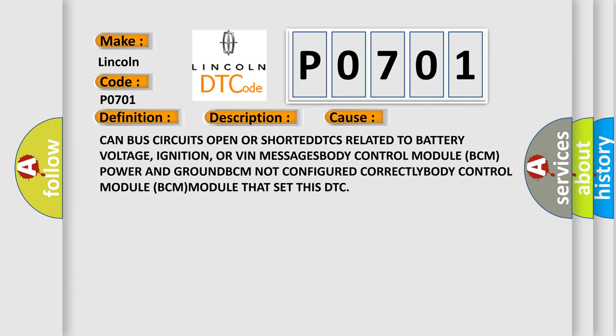CAN bus circuits open or shorted, DTCs related to battery voltage, ignition, or VIN messages, body control module BCM power and ground, BCM not configured correctly, body control module BCM module that set this DTC.